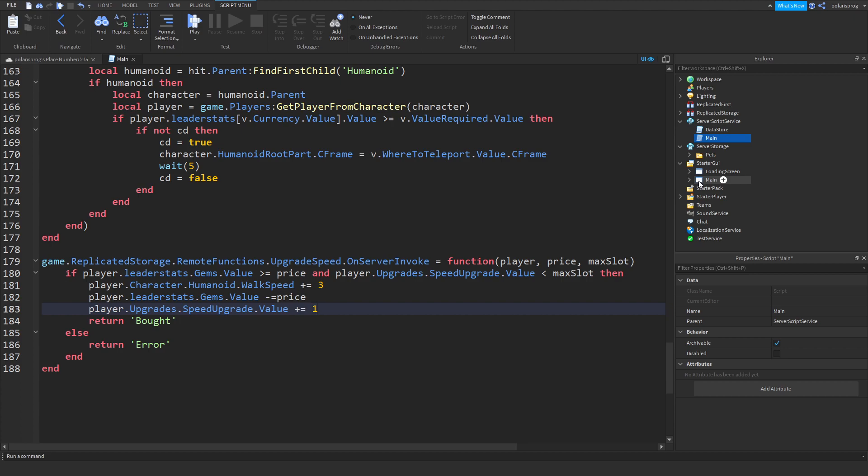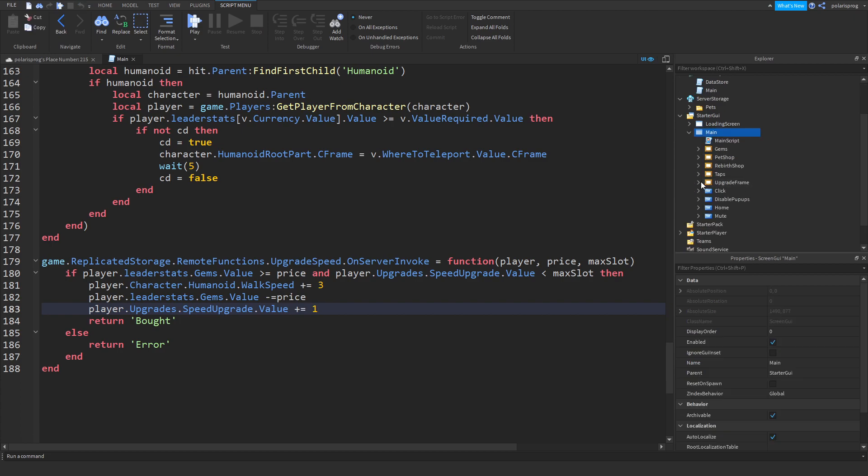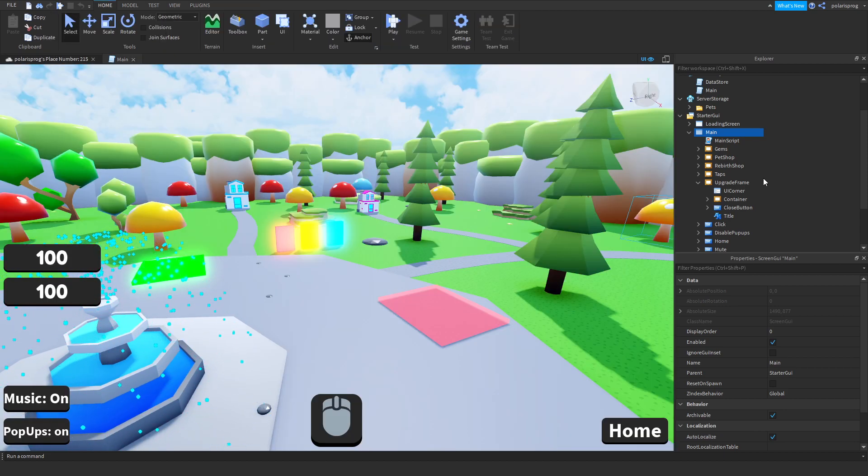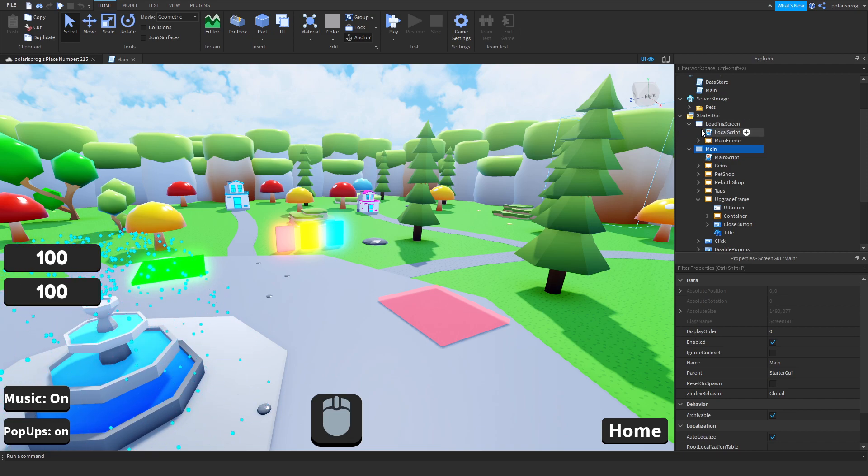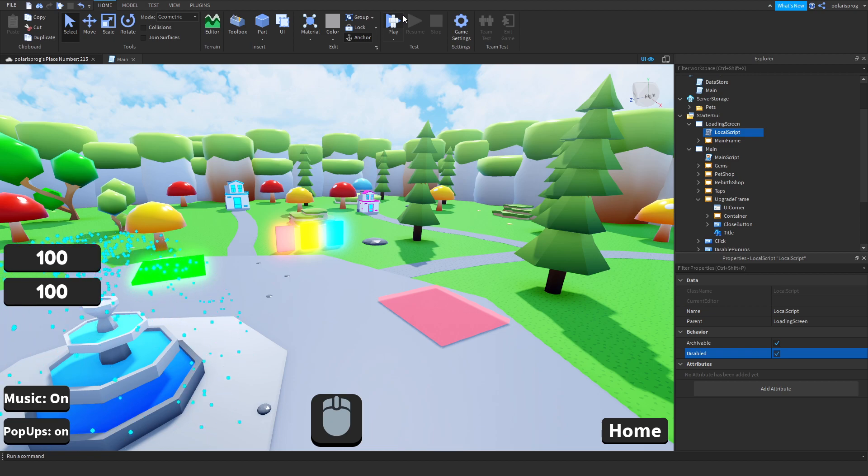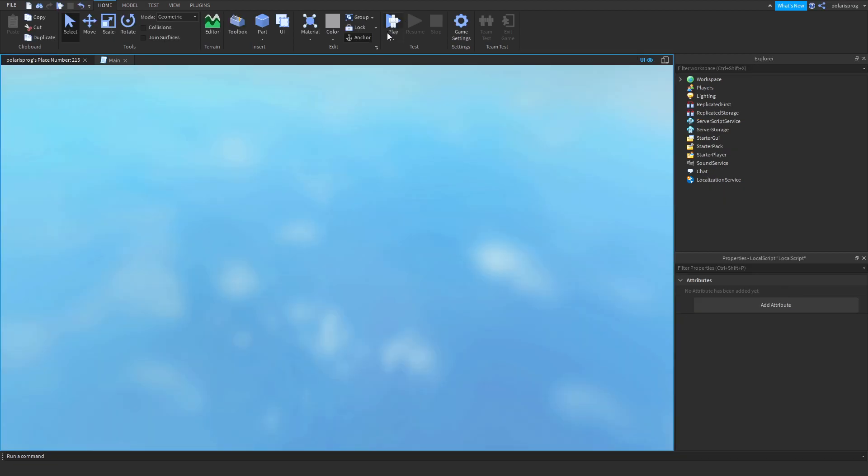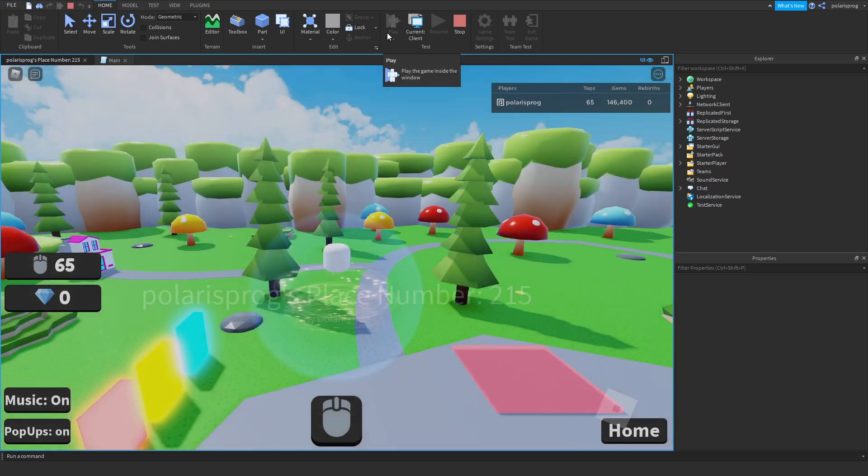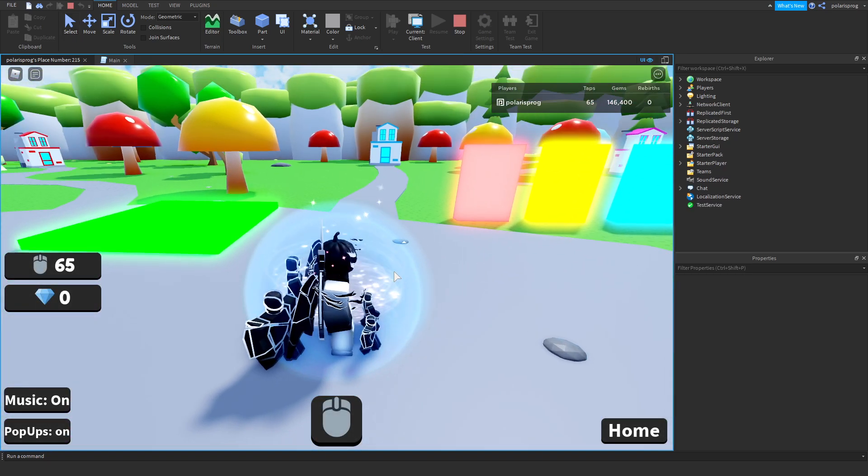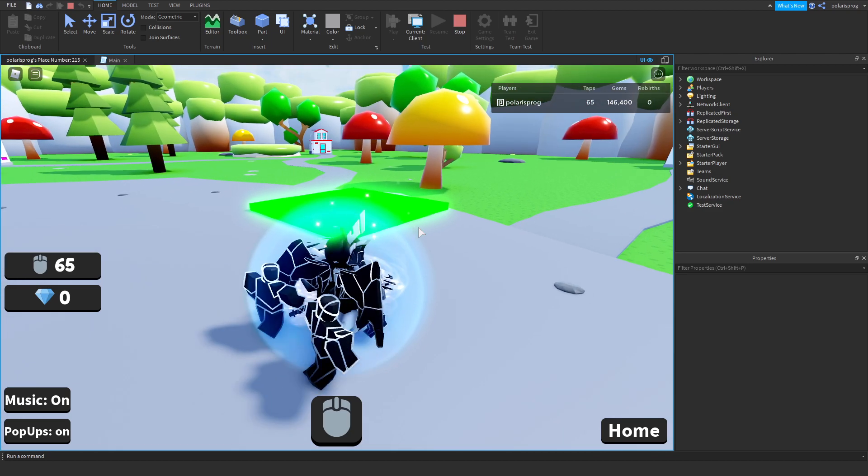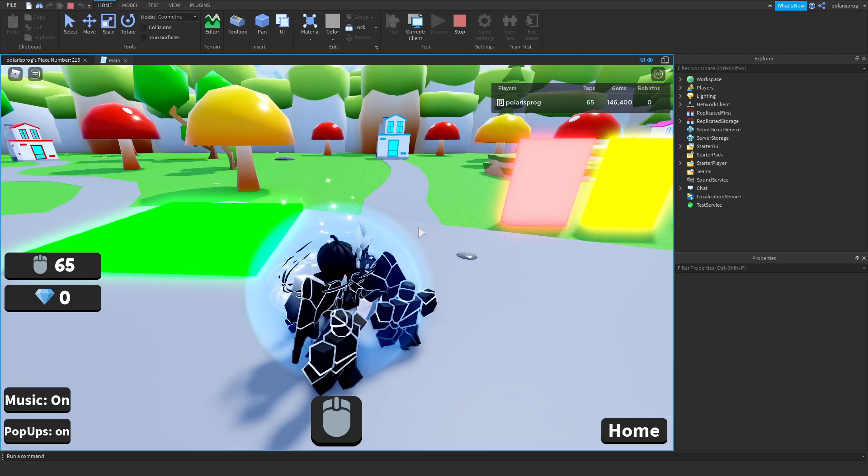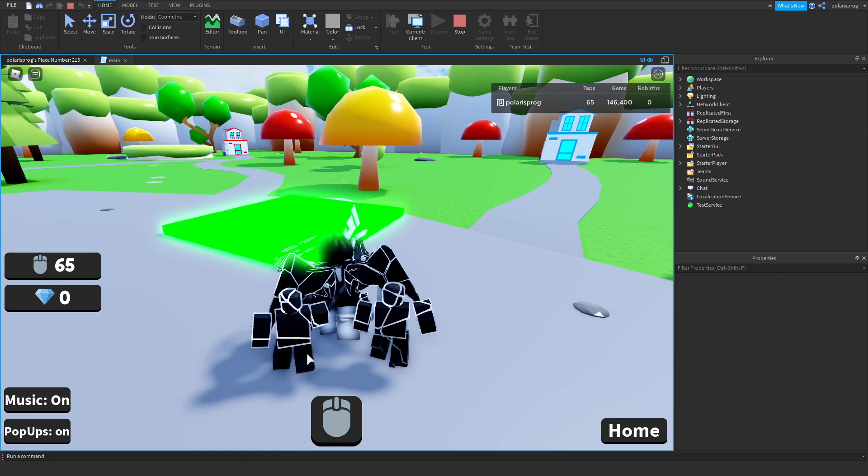Inside of your main screen GUI, inside of your upgrades frame, or actually before we do this we're gonna go ahead and play the game. I'm also going to just disable the loading screen for now just to test this quickly.